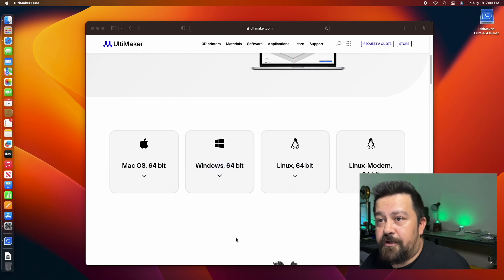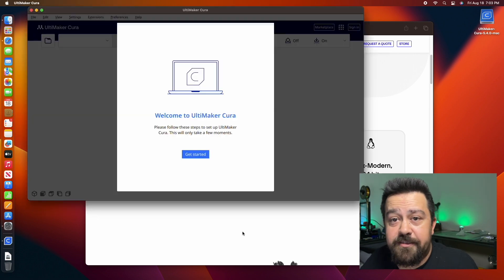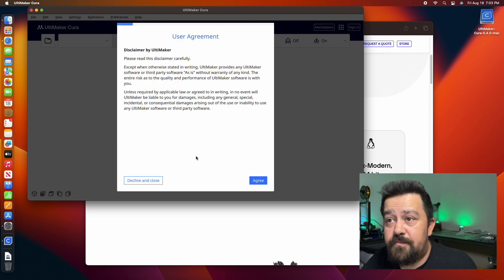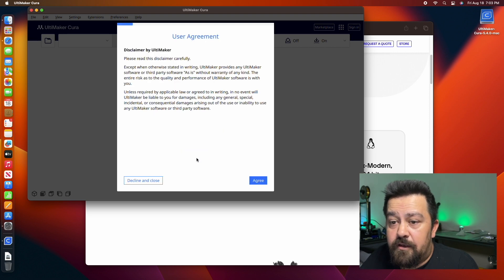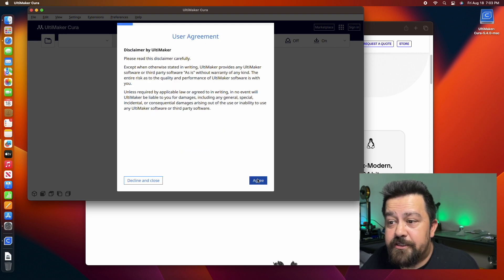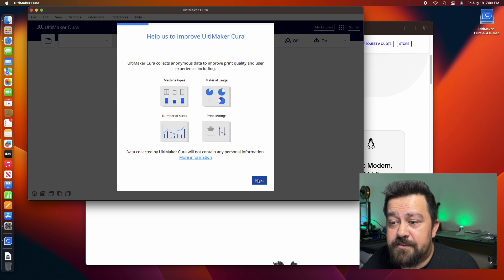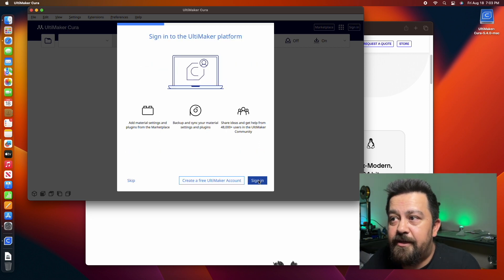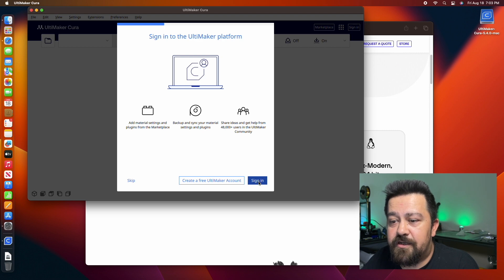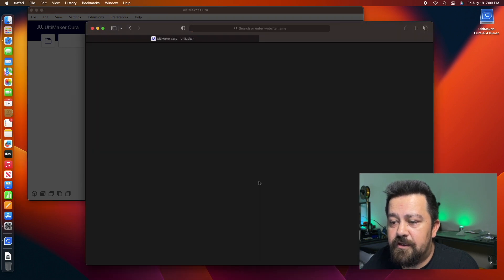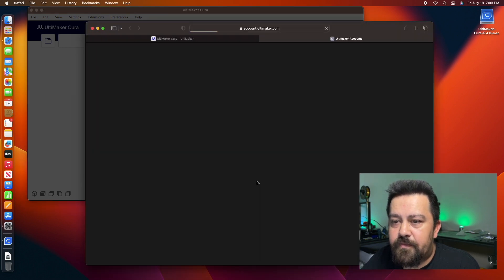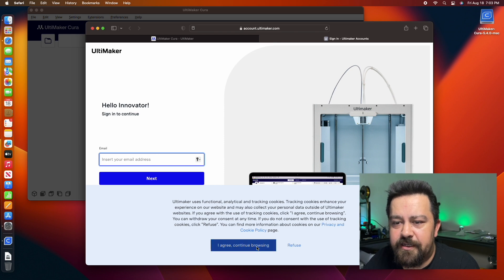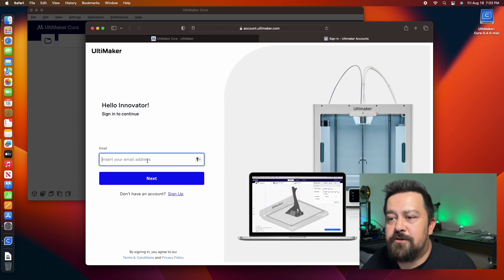You want to agree to the disclaimer data collection, all that good stuff. I don't think you actually need an account to get set up with this, so I just went ahead and skipped that.